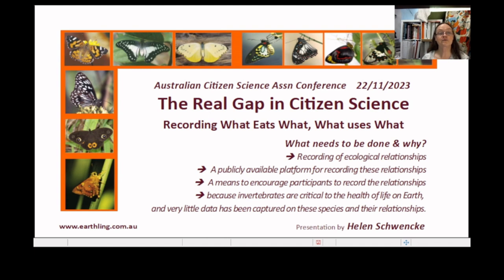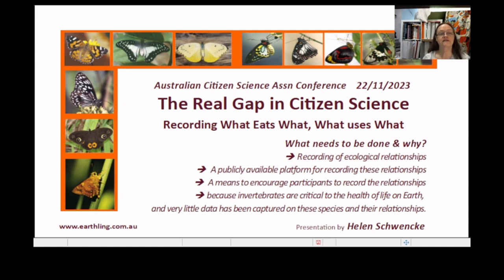Aside from the data on what eats what and what uses what, there's a further question for future ecosystem recovery: how do the things that eat each other find the things they eat? This question is especially important for insects and other creatures that can't simply fly around or take big strides to locate their food sources.